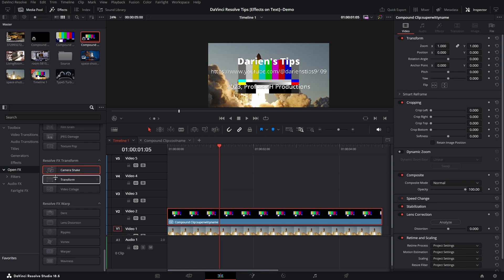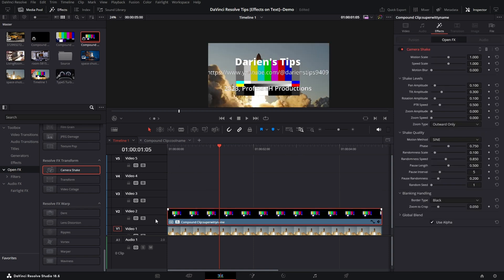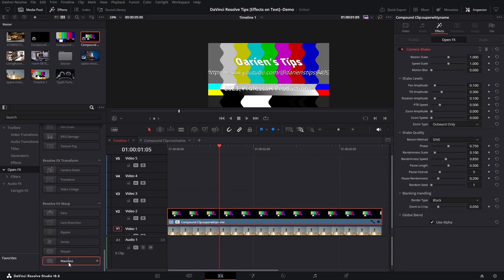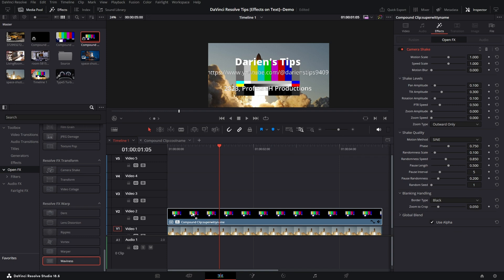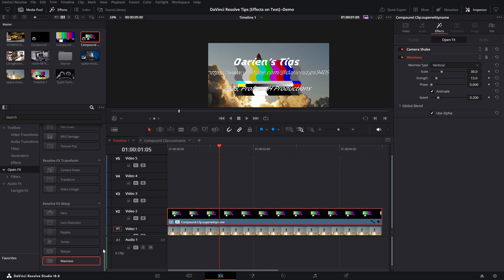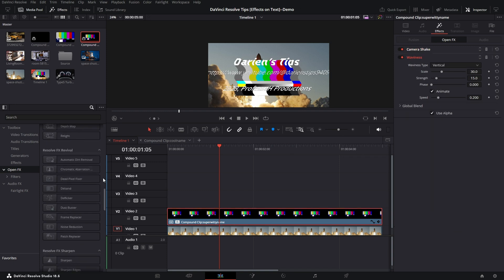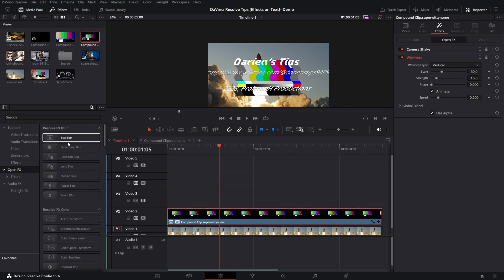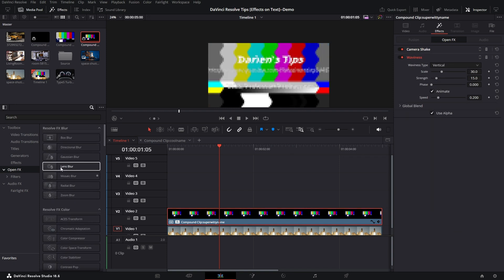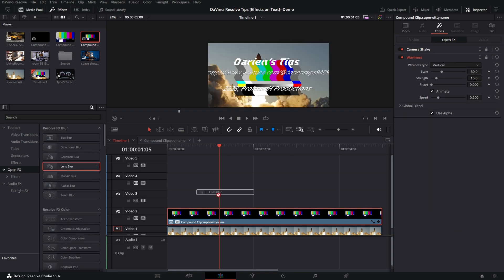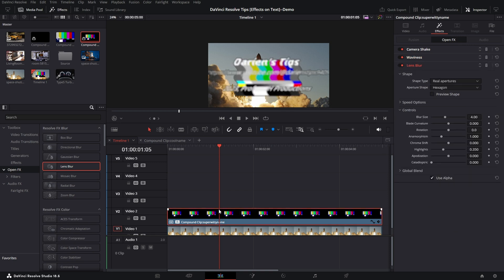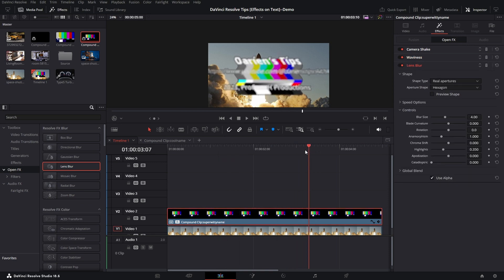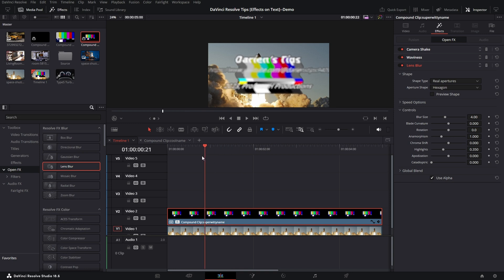And I can apply my Camera Shake, Waviness, and let's add one more. Let's add a Lens Blur. And now only those layers are affected while my underlying Space Shuttle is unaffected.